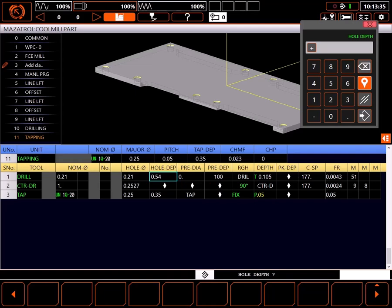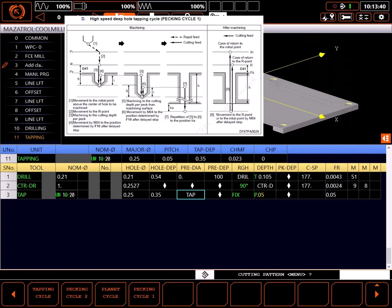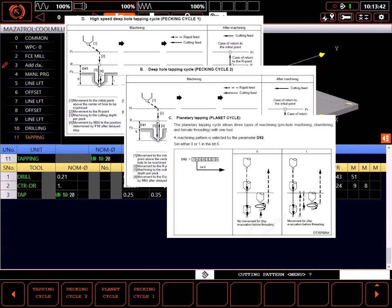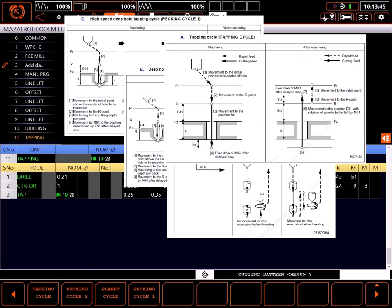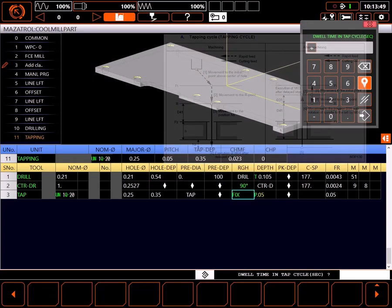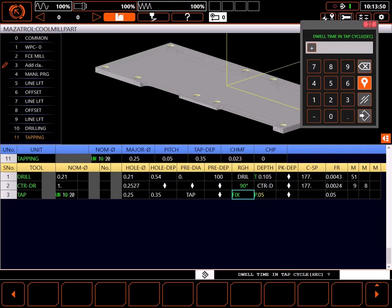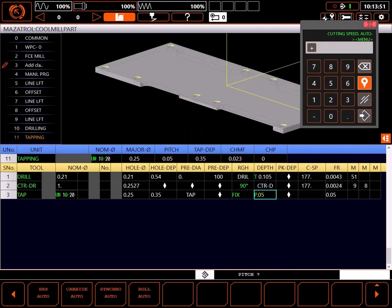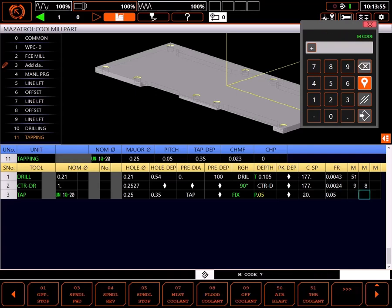Available cutting patterns include tap pecking 1 and 2, and a planetary threading cycle for special tools. I'll use a simple tapping cycle — this is a fixed tap for rigid tapping. Putting a dwell time here would assume a floating tap. Pitch is correct. I'll use high-speed steel auto to set the speed and an M8 for flood coolant.